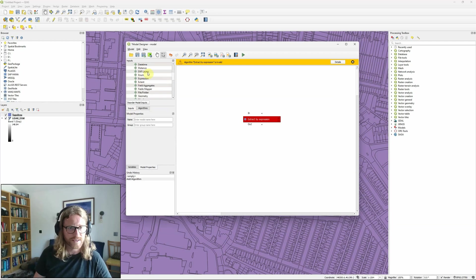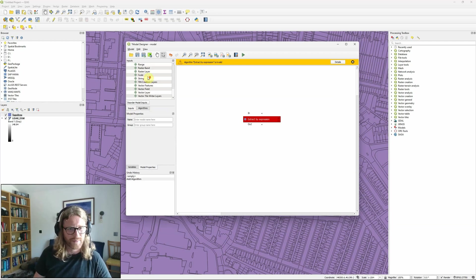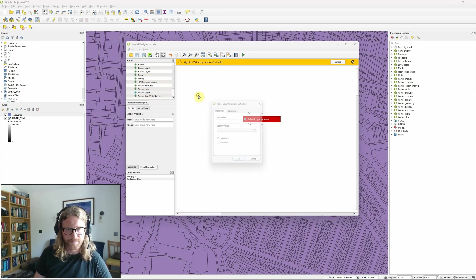but in this case my input is going to be a vector layer. And I'm going to call it topo area